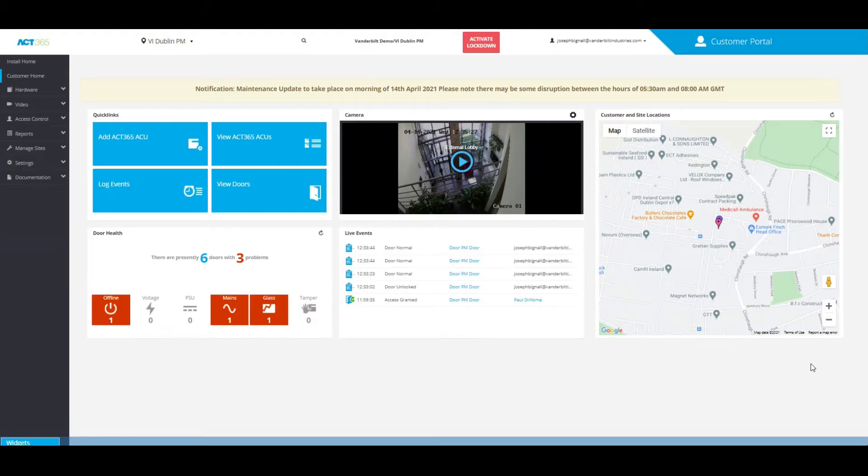Hi, this is Joseph Bignall from Vanderbilt Industries and today I'm going to show you how to control a door from the ACK365 system software.